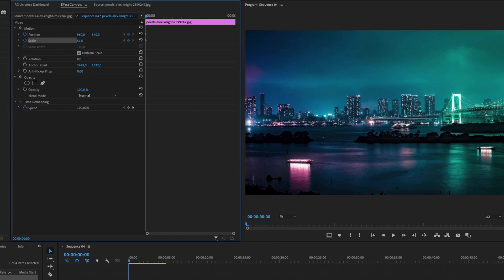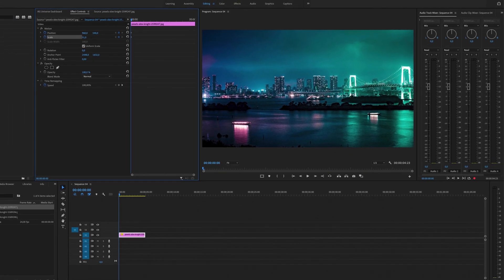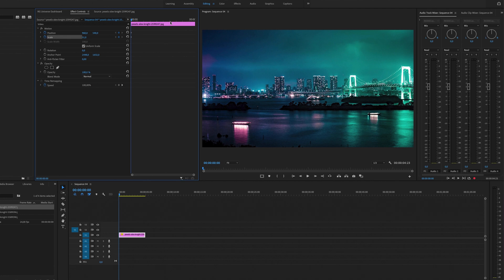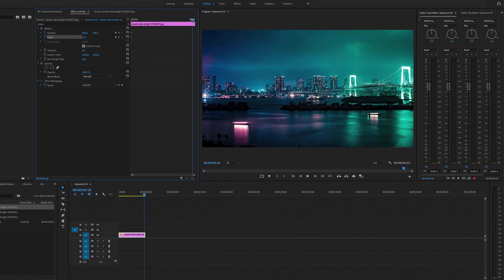And on this first keyframe we can figure out where we want to start. So I'm going to go to 51%, and then I'm going to head to the end of the clip or close to the end of the clip and I'm going to make some adjustments in the direction that I want the image to move in.